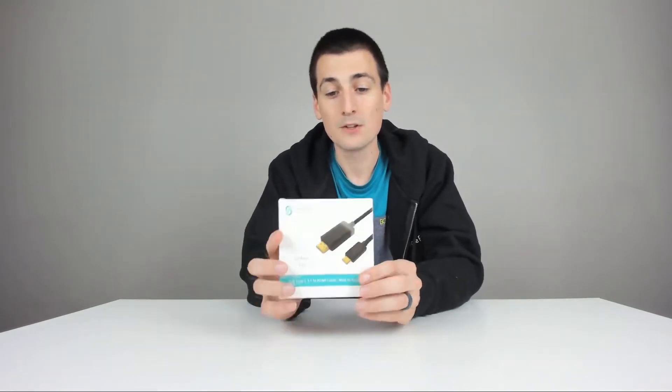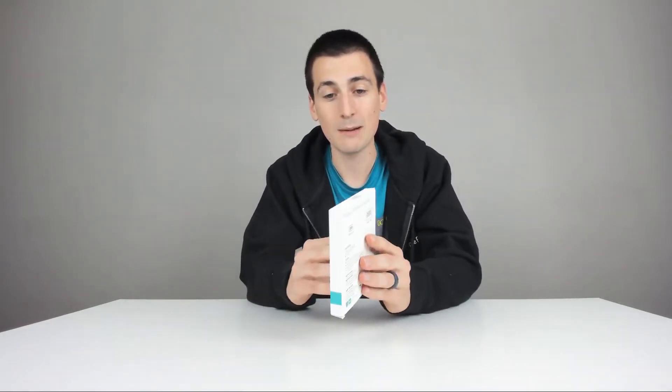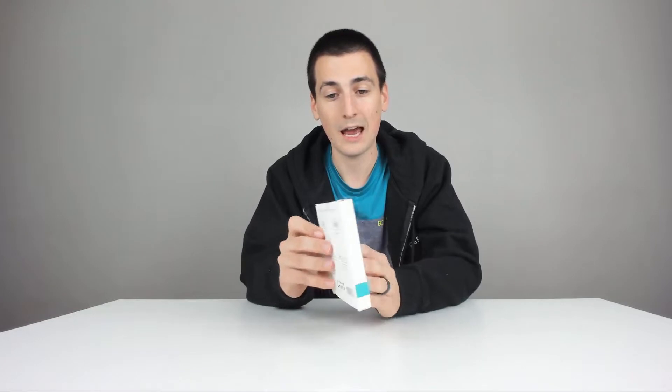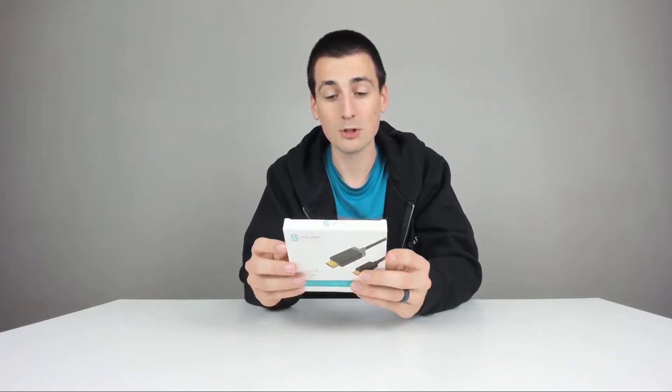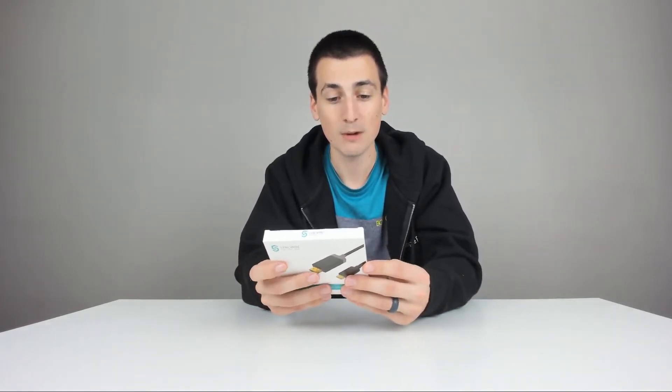So today we're looking at the SyncWire. Again, it's a 6.5 foot, 2 meter, HDMI to USB Type-C cable. So here's how it comes packaged. They make great products. Really happy with them so far. They did send me this to review, but any opinion expressed in this video is my own.